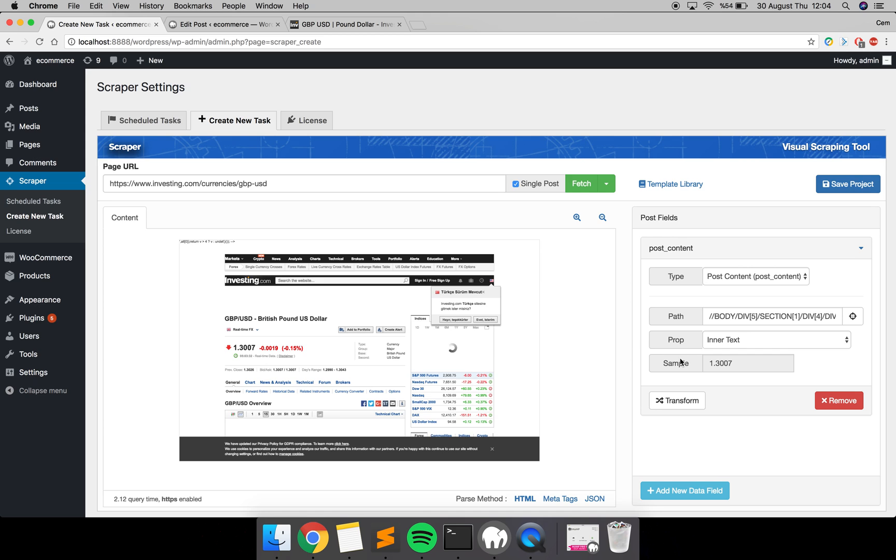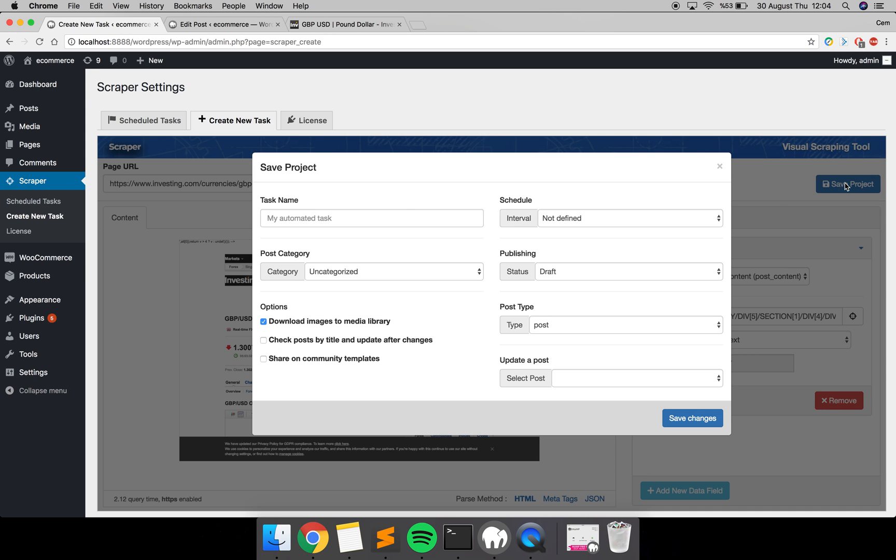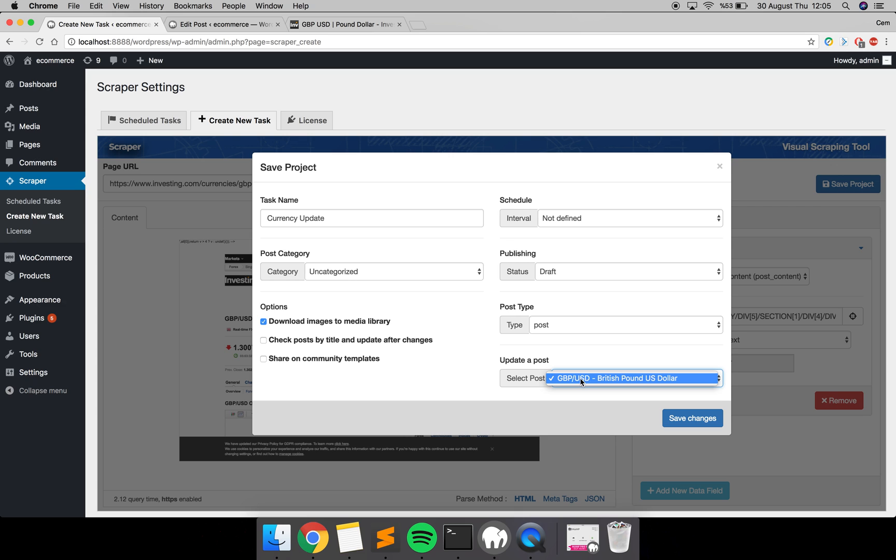Now just save the project. Give a name for your project. I'm going to name it 'Currency Update'. You have to select a post—which post you're going to update.